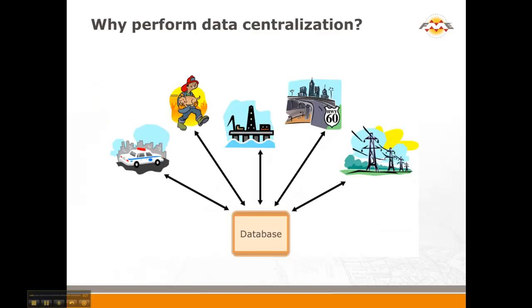So why would you want to perform data centralization? Well, you can imagine a city. They have different departments such as planning, they have an engineering department, perhaps a surveying department. Each of them are collecting data in their own way. They're collecting it either using GPS devices, or they're doing aerial photography, or any number of ways of collecting information.